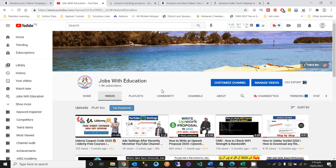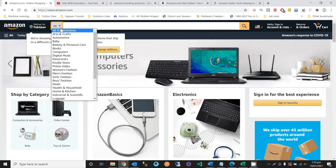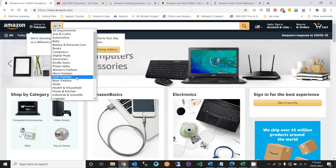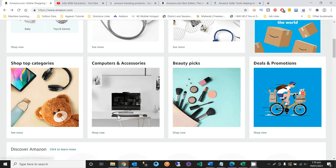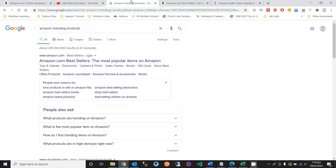Here you can see I am on the Amazon website, on the search section. You can find different categories like books, babies, beauty, Kindle Store, and Prime Video. But I will show you another way — go to Google and search 'Amazon trending product' and open the first link.